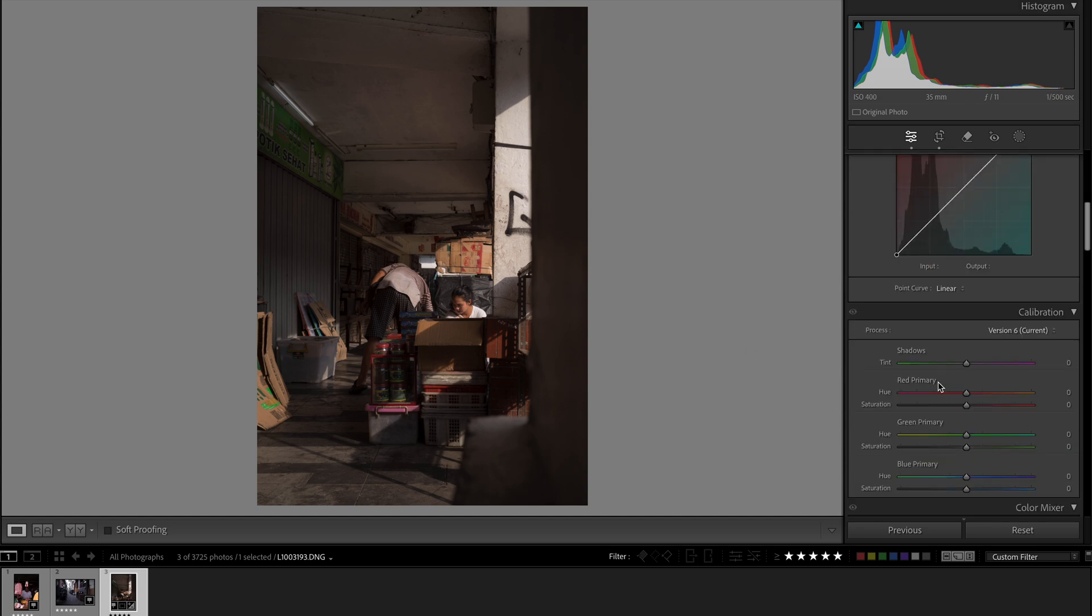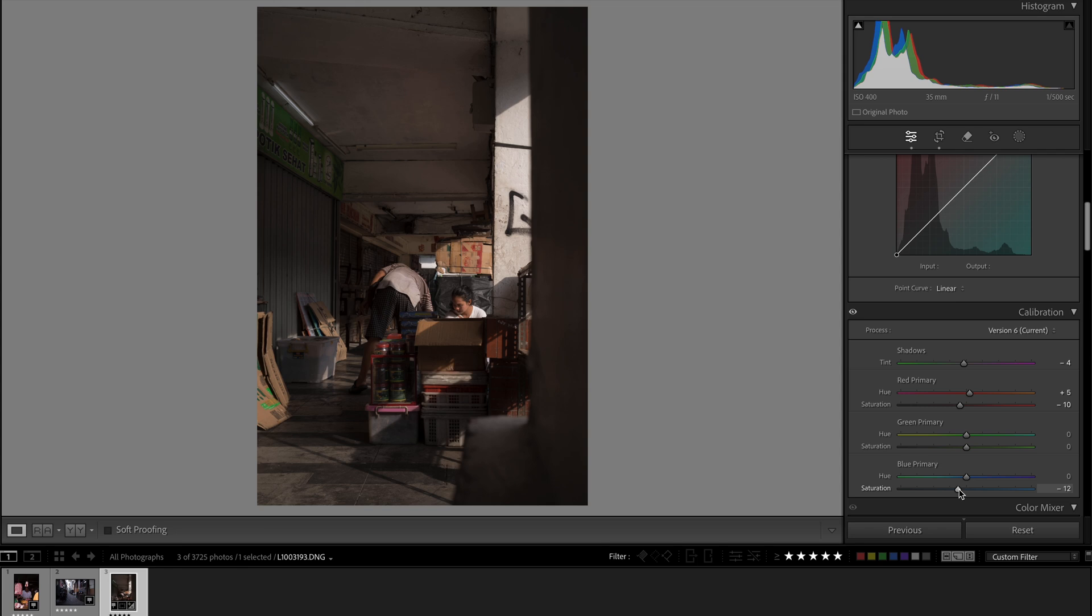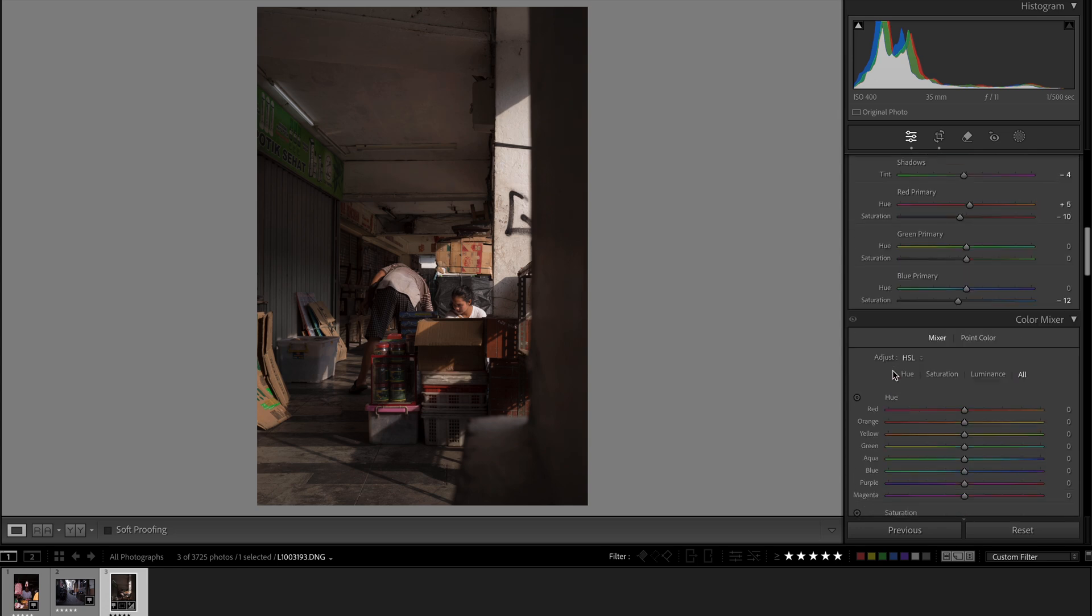Now the next thing that I do is color grading. So I go to the calibration panel. This is your RGB mixer, basically. This thing is really powerful because it can change the color science of your camera. So I like to turn down the shadows towards green a bit, move the hue of the red and decrease the saturation of it, and then turn down the saturation on the blue primary somewhere about there. So this is it. This is what you get. This is before, this is after.